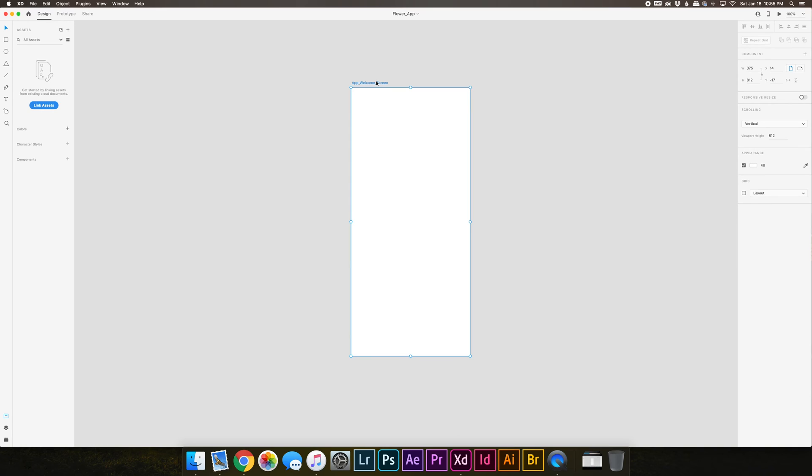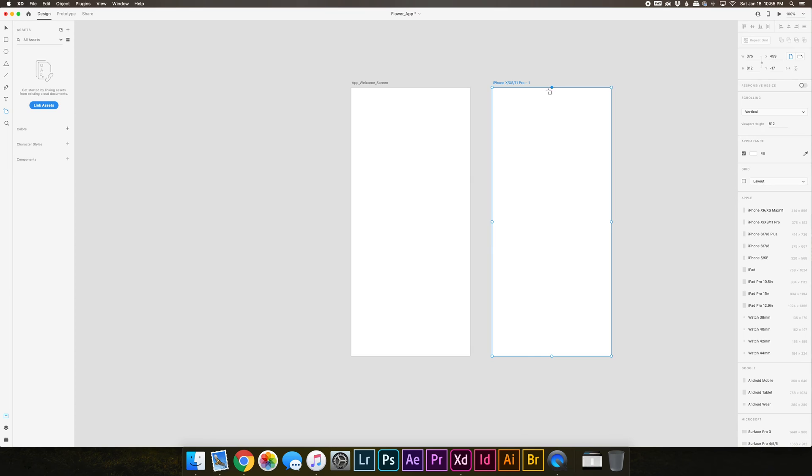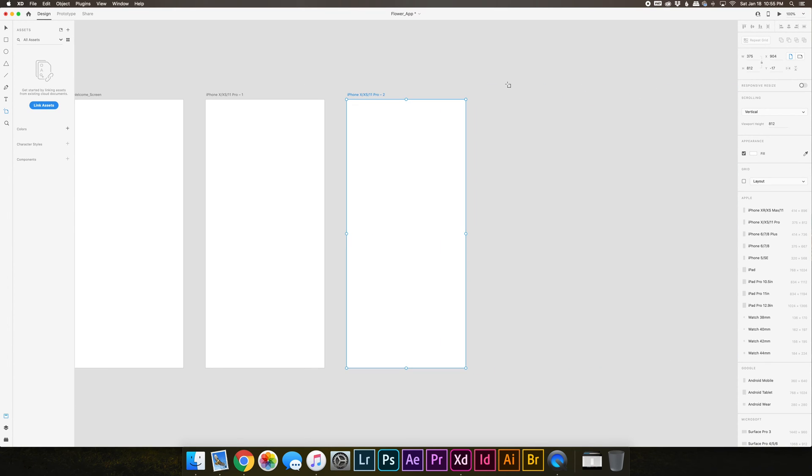So let me quickly show you how to create other artboards. There's a few ways to do it. One is you could use the artboard tool over here. You click it and all these options are going to show up on the right, and then you could just click anywhere on the canvas and it's going to create another artboard the same size, and you can just keep doing that.